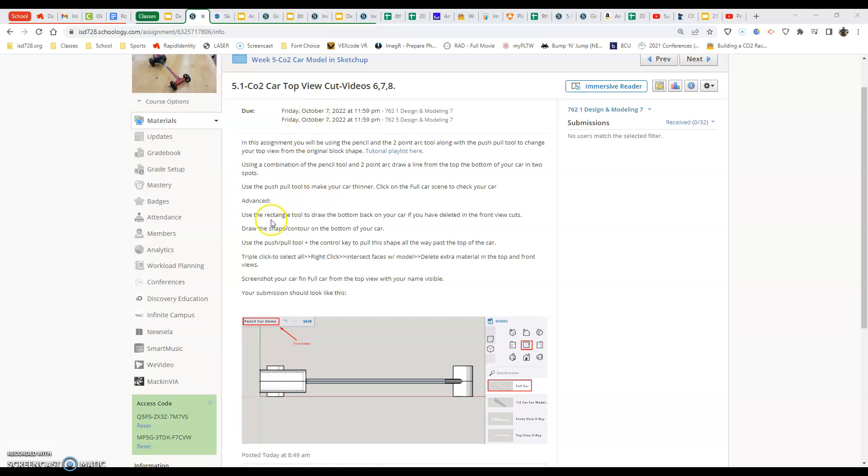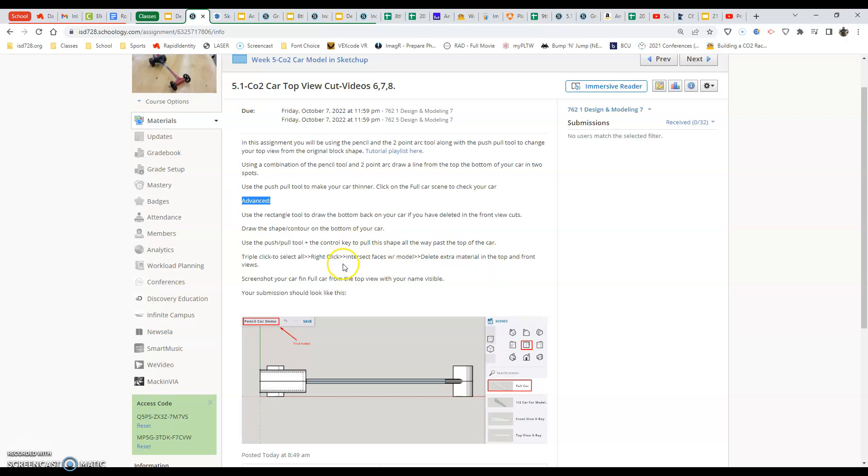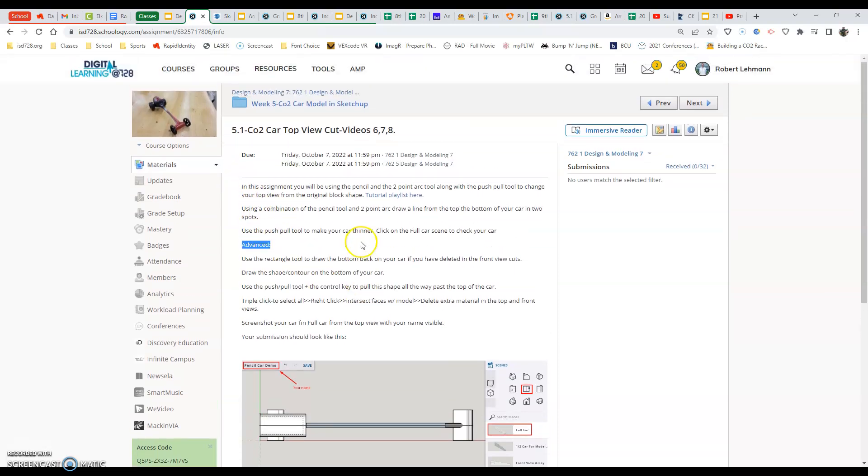I'm going to start by getting ready for the advanced version here, where it says use the rectangle tool to draw the bottom back on your car if you've deleted it in the top view cuts. And then we're going to be going on through the rest of the stuff, which I'll show you in this next portion of the assignment. So we're going to start with the hard one, and then we're going to work our way towards the easier stuff that's on the top part. Here we go.